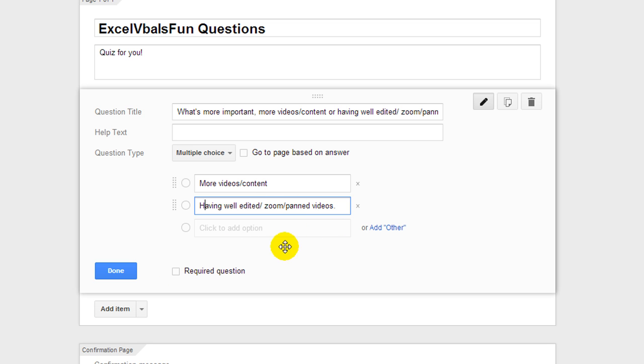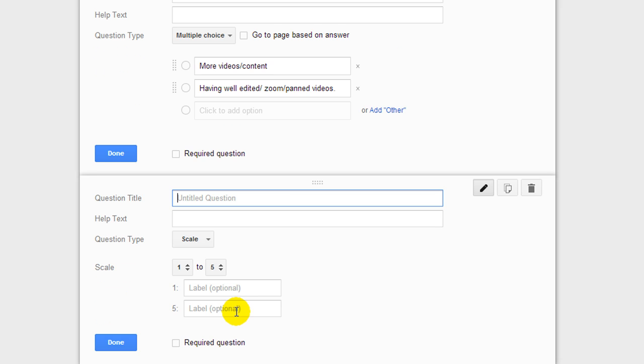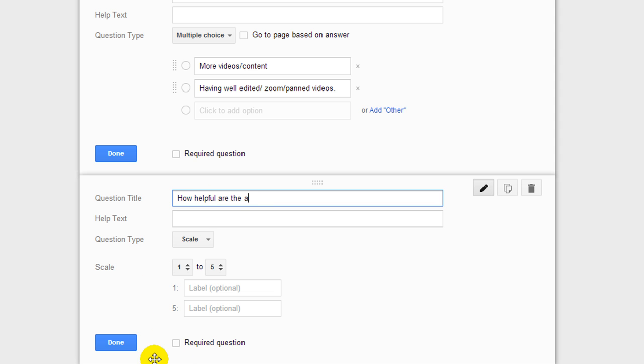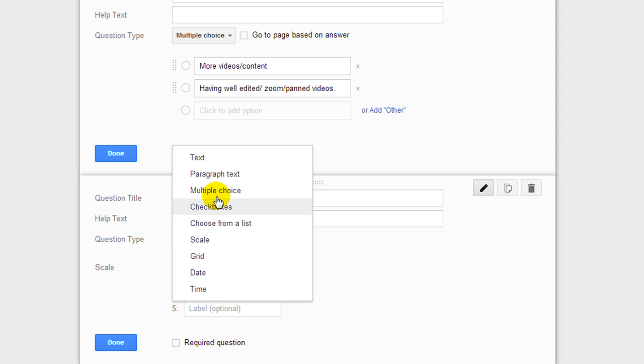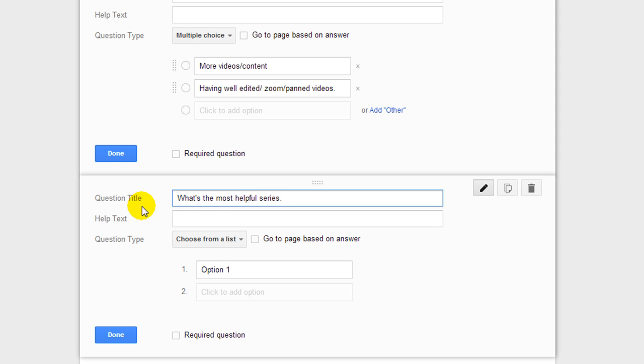That's the main question I wanted to ask. Let me see if I can think of anything else. Well I got you here. You can click on add item. Let's go ahead and test a scale question. I don't know why, from one to five. Let's see. Why not. How helpful are the... Let's see, no I don't want to do that. Let's change it from scale to one, choose from a list. What's the most helpful series. And I'll list a few here.